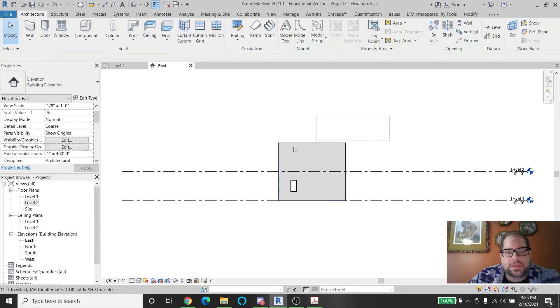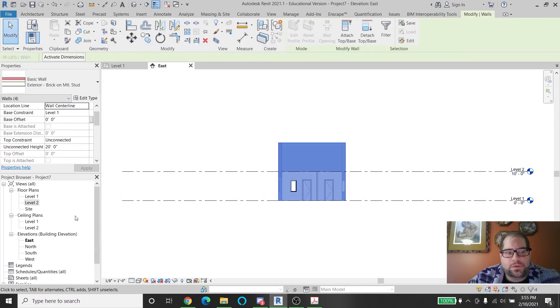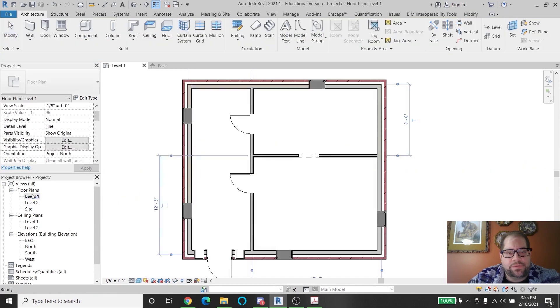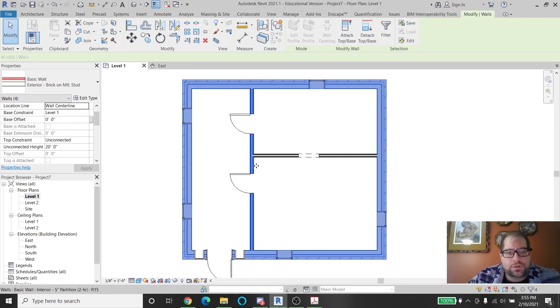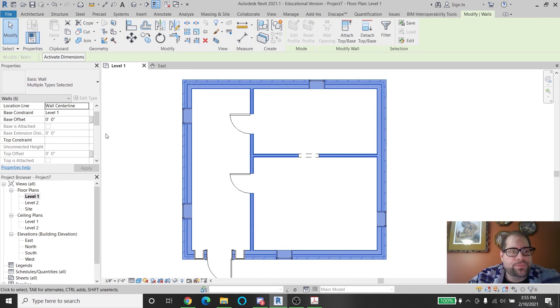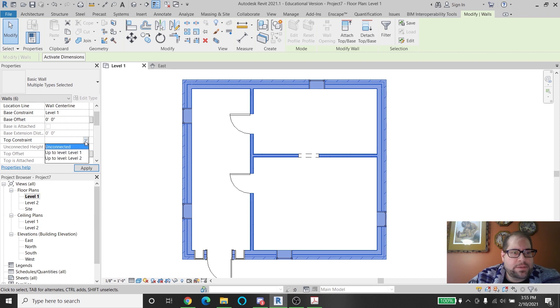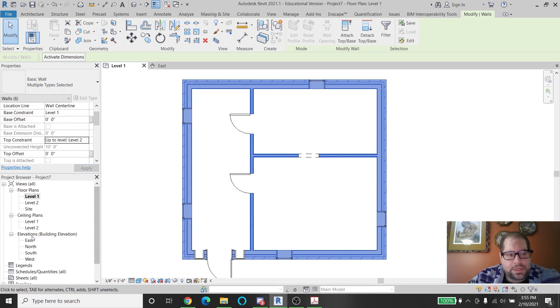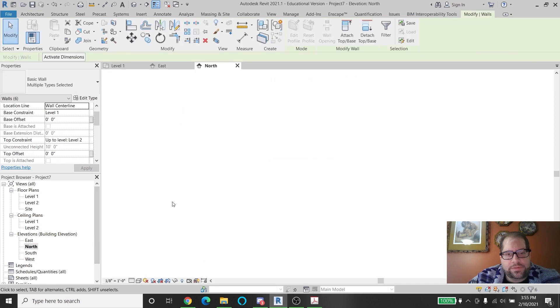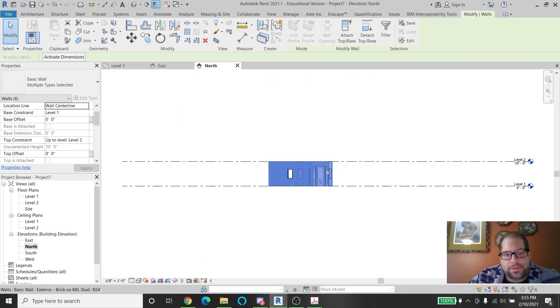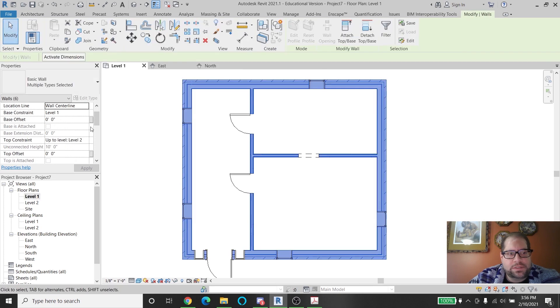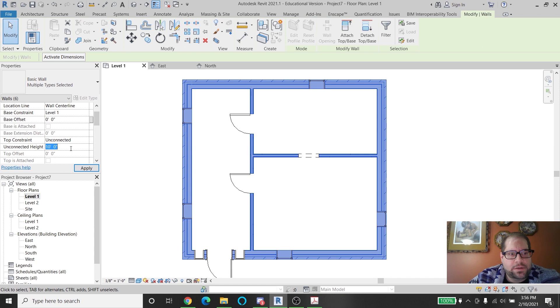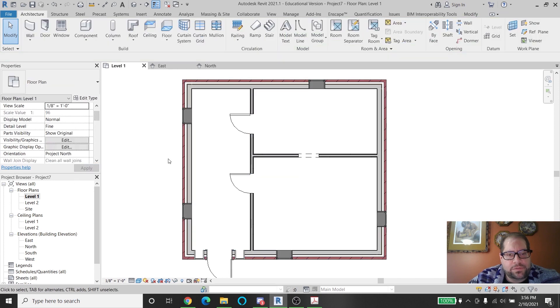If I select my walls in any of the view, I'm going to use control and add those in too. I could just make them have a top constraint up to level two or up to the roof level. And then as you can see in the elevation views, they'll all be the correct height. Or what I could have done instead was to leave them unconnected with an unconnected height of 10. So any of those things would have worked.